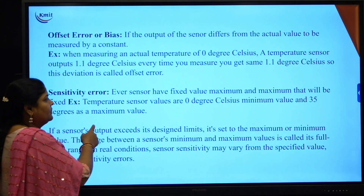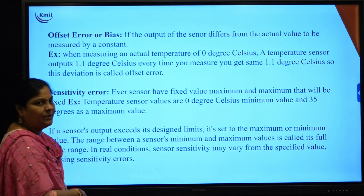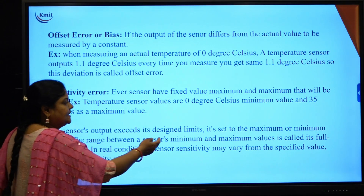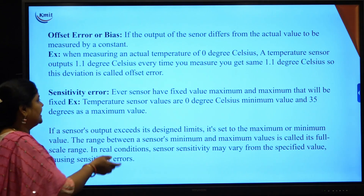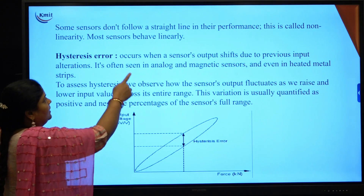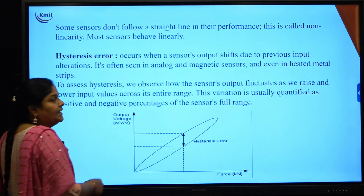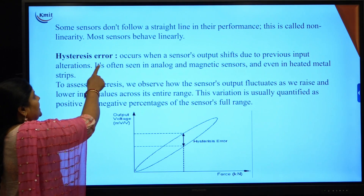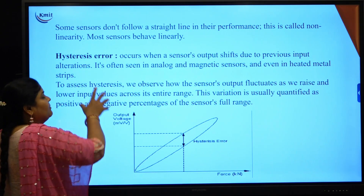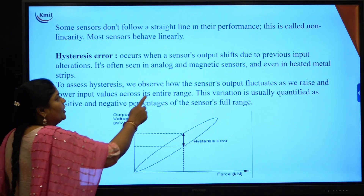Next are sensitivity errors. Every sensor has a fixed maximum and minimum value; values within this range are called the full scale range. If the value exceeds the minimum or maximum limit, it is called a sensitivity error. Some sensors do not follow a straight line in performance — this is called non-linearity. Most sensors are linear, meaning they do not change; non-linear sensors change every time. Hysteric errors depend upon previous input alterations and occur most in analog or magnetic sensors.